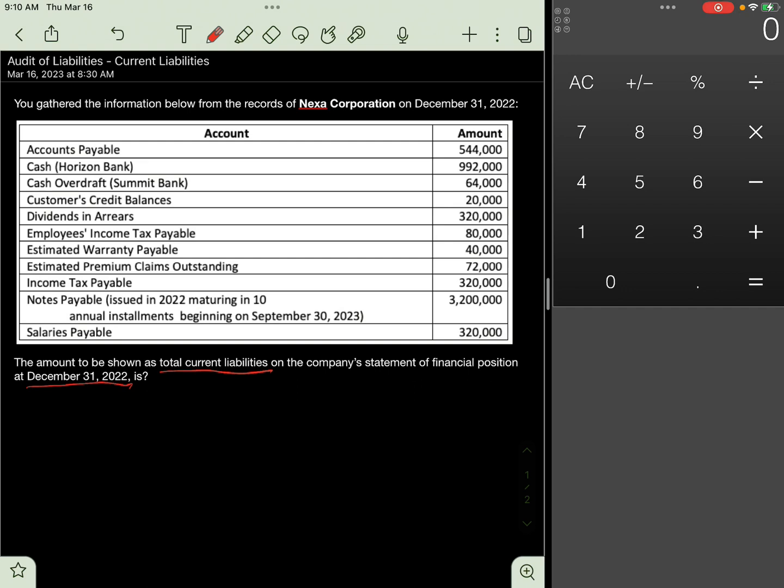Let's consider the following items whether to be included or excluded from current liabilities. First is Accounts Payable, include. This is reported as part of trade and other payables which is presented under the current liabilities section of the statement of financial position. Include 544,000.